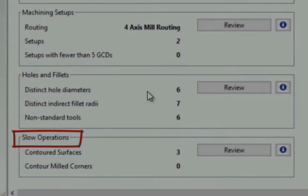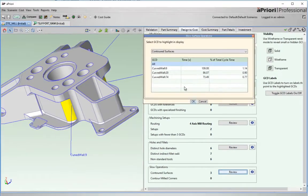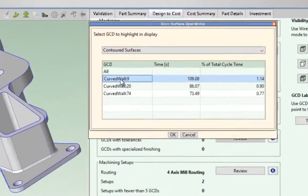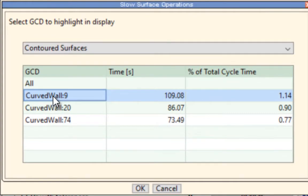aPriori provides similar guidance to other manufacturing processes such as machining, where the geometry can have a dramatic impact on cycle time and therefore cost.